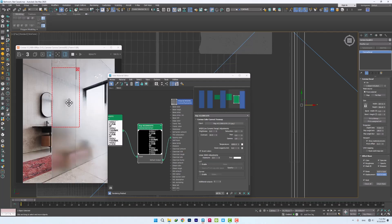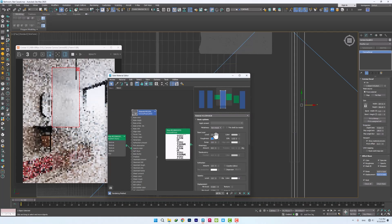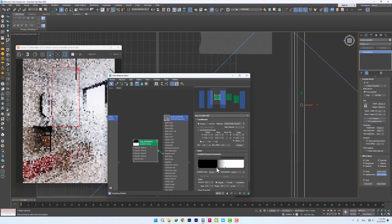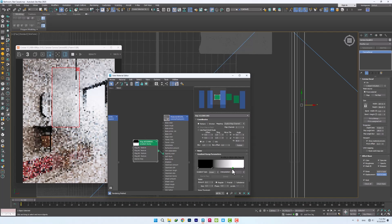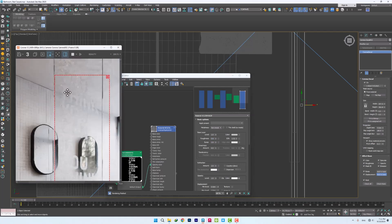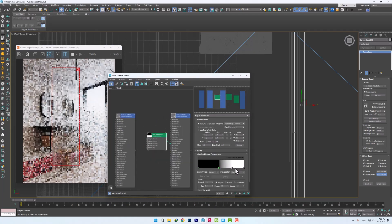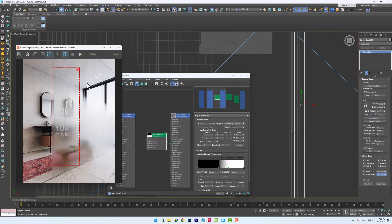Basically, the decal should be on one side. In order to be seen better, it is better to make the previous material more transparent and also move the gradient. We will also increase the matte percentage of the new decal. I think the gradient needs to be moved again.